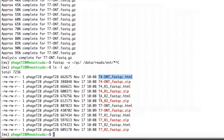To check for contaminants, there are different approaches — one before the assembly and one after. Before assembly, you can run Kraken to detect bacterial reads. Because phage genomes are usually small, it's often easiest to just do the assembly and look for contaminant contigs rather than contaminant reads.